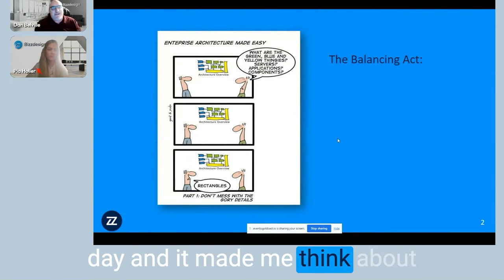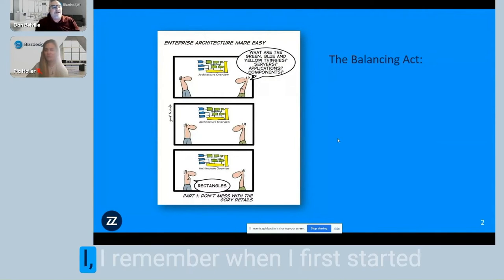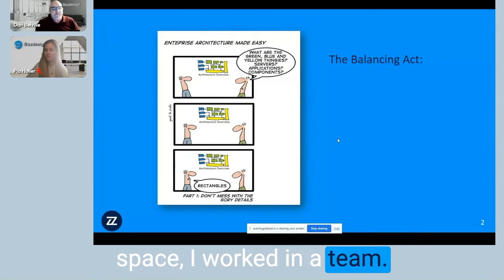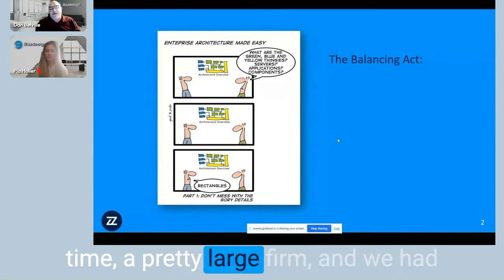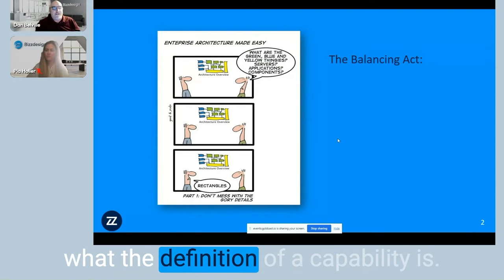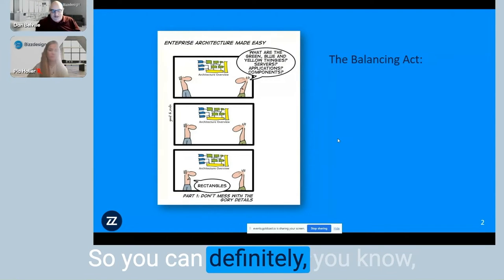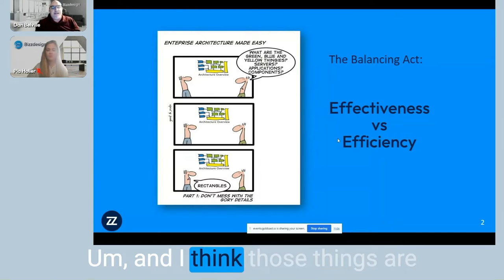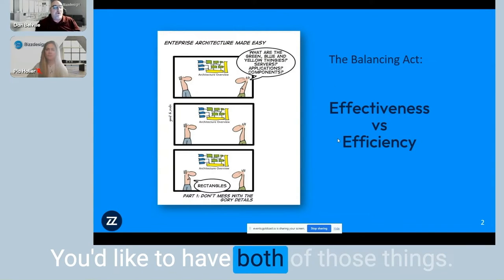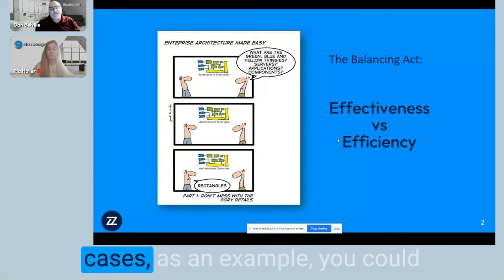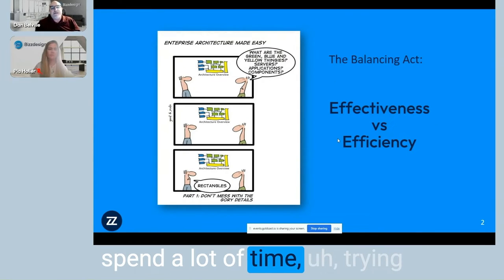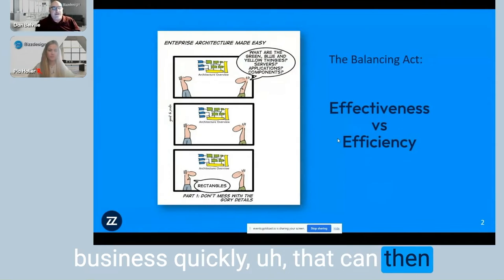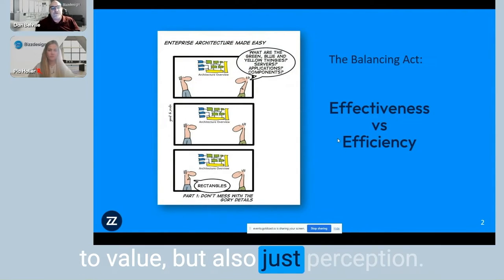I came across this the other day and it made me think about a few funny things from my past. When I first started in the enterprise architecture space, I worked in a team as an enterprise architect at a pretty large firm, and we had a six-month email thread around what the definition of a capability is. You can definitely look at a balancing act between effectiveness and efficiency. Instead of being versus one another, you'd really like to have both, but they do compete in some cases. You could spend a lot of time trying to be effective and drive value, but if we're not responding to the business quickly, that can create a problem — not only in time to value, but also in perception.